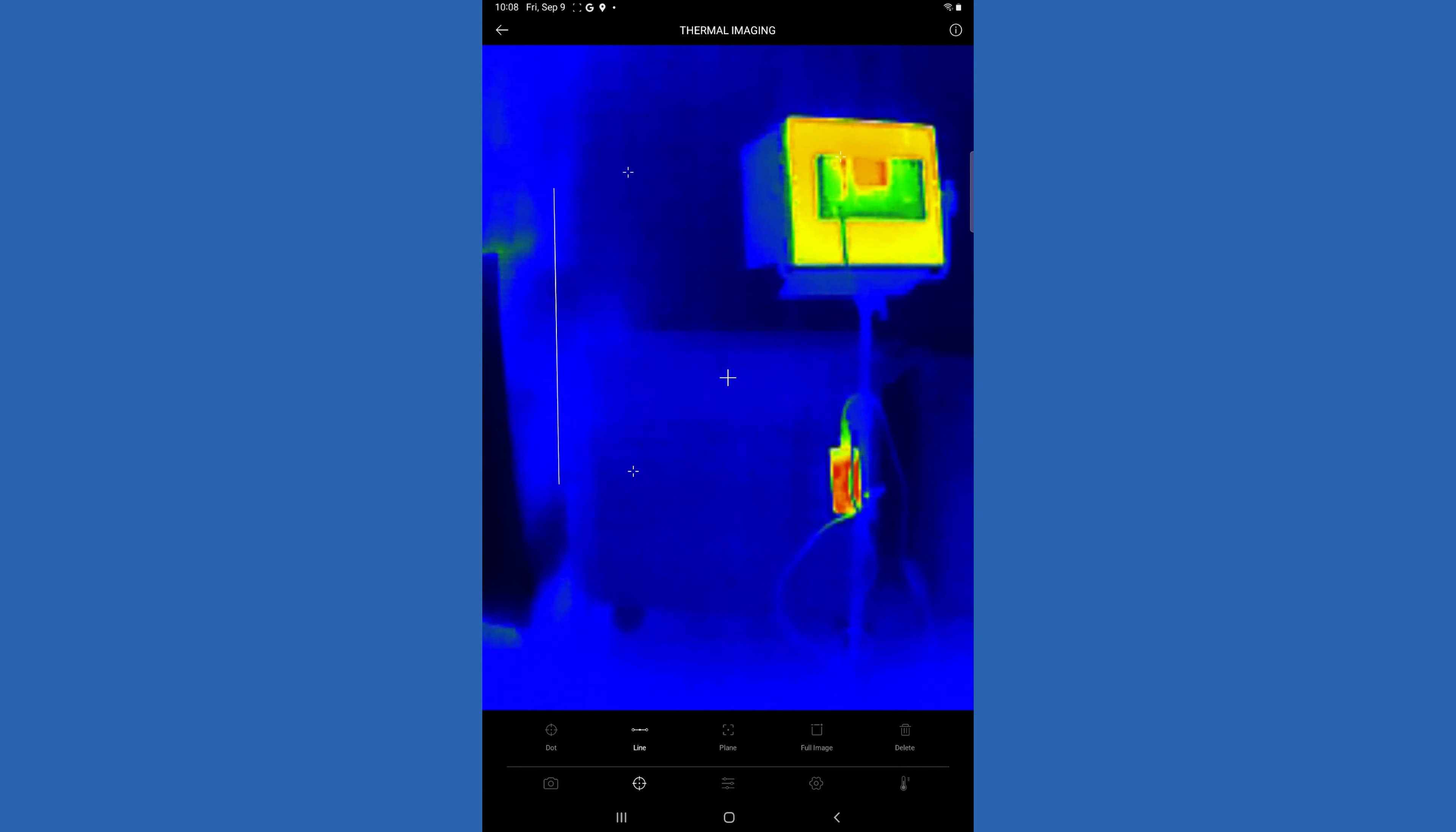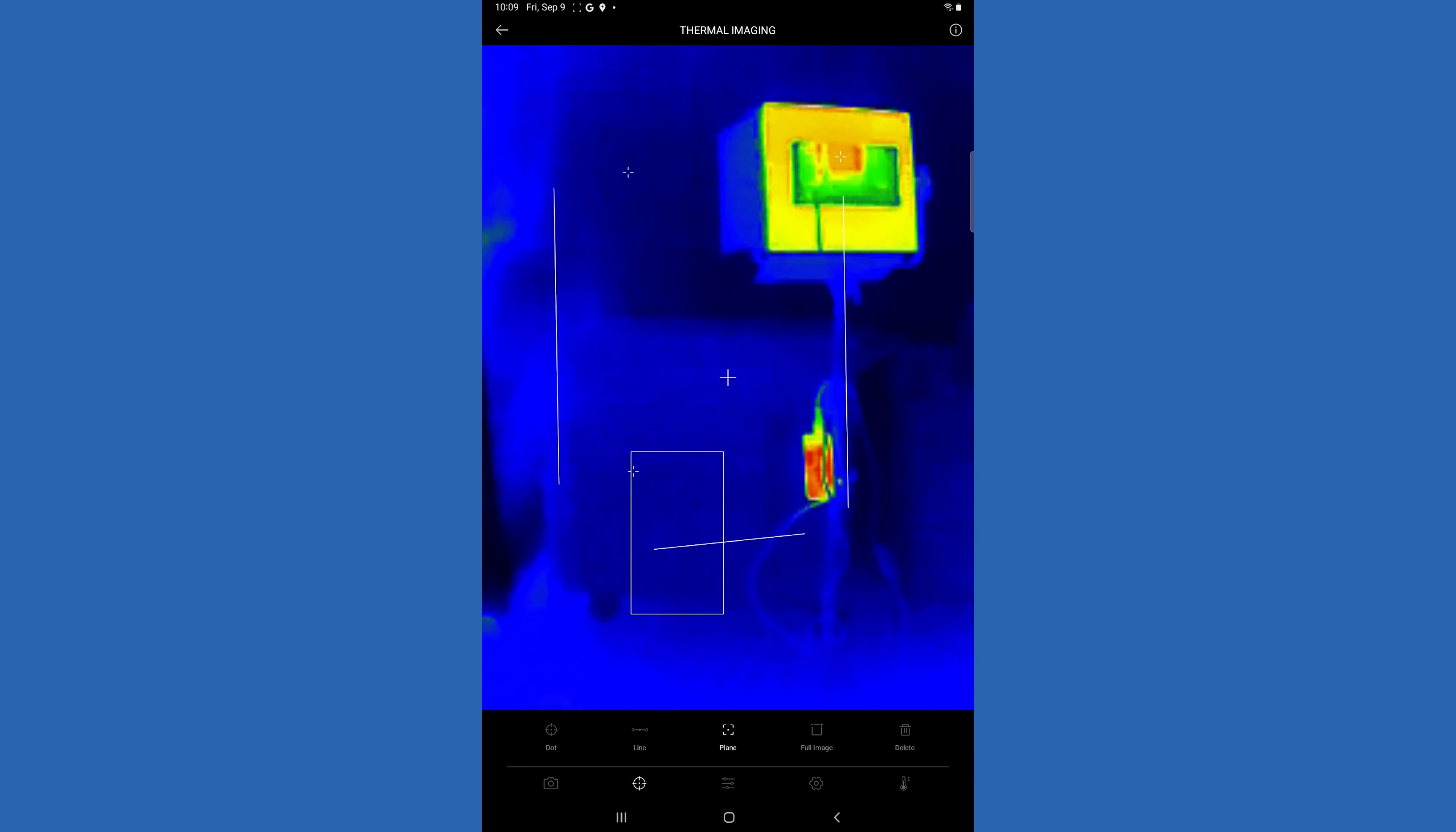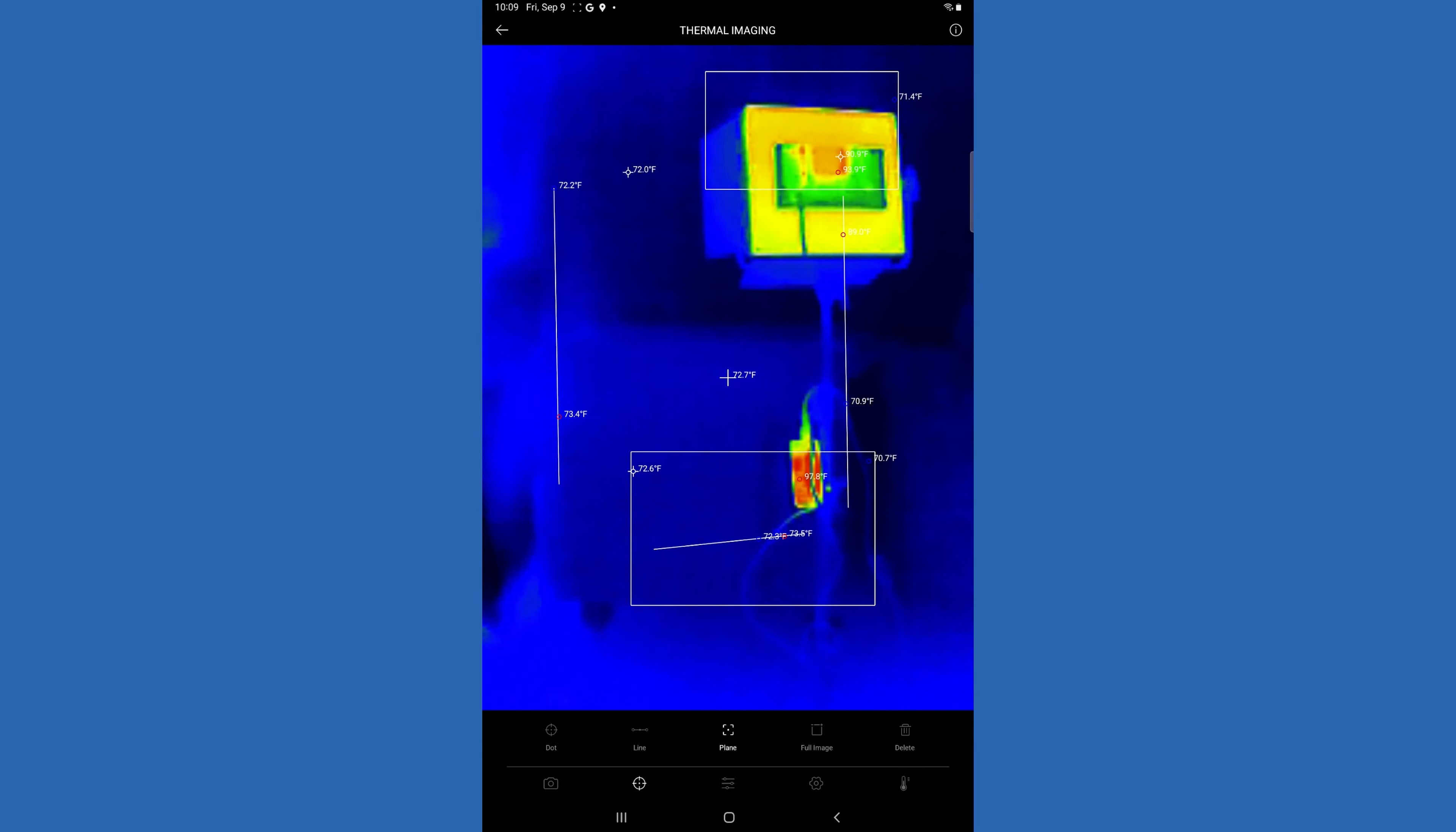You can also add lines - you can do up to three lines. It will show you the highest and lowest temperature on that line. You can do up to three of those. You can also do up to three planes where you draw a box, and within that box it will tell you the highest and lowest temperature.